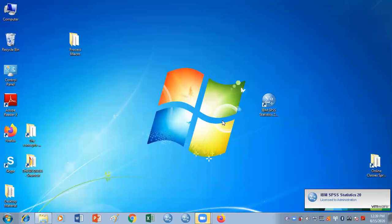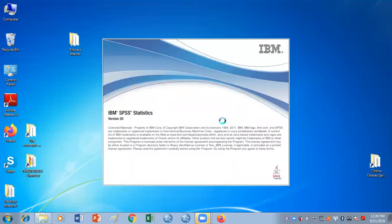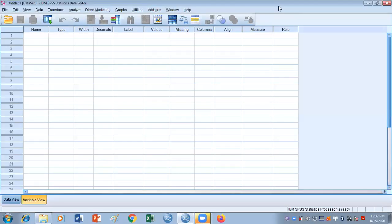Now it is going to open the SPSS window for us. It is going to be a blank window without any data. It's going to take some time.